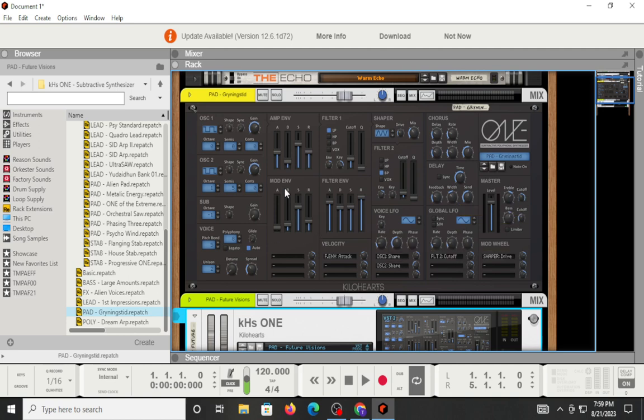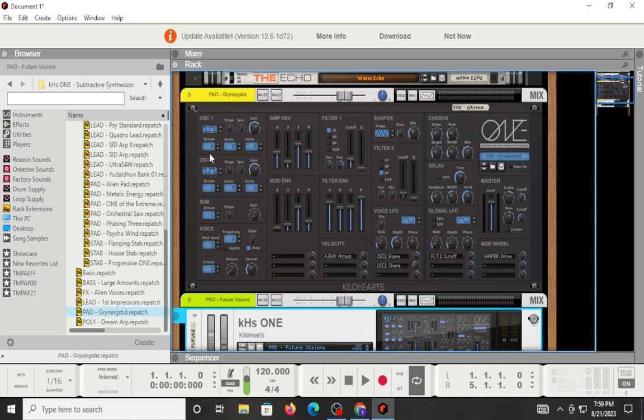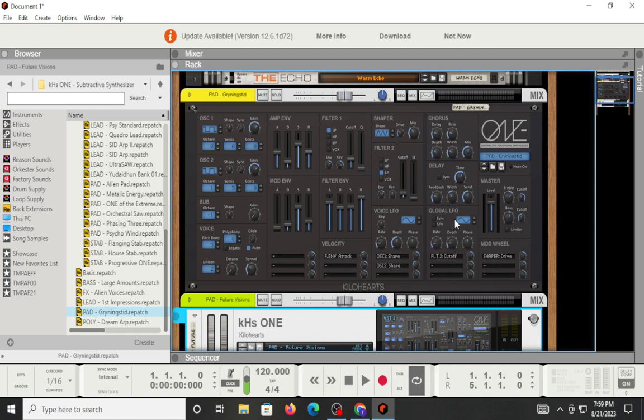Then going down here, you have your mod envelope. You've got three slots that you can set this to as a mod matrix. Likewise, you have your filter envelope. Same thing, three. You can pick and choose whichever one you want this to go out to. Likewise, voice LFO. You've got your different options. You can set your rate, your depth. Then you have your phase ability. Then you have your global LFO. You can set that stuff up. Here you have a sample and hold, as well as a sync.